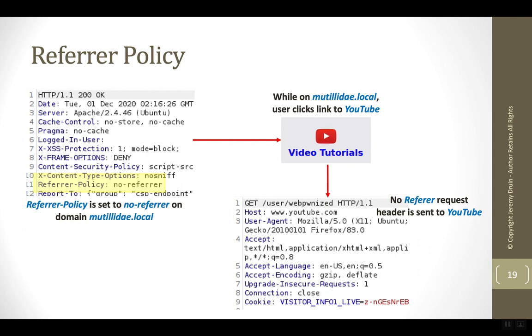Because what the referrer does is it tells the new site where the user came from. But since URLs can contain sensitive data in the parameters, this can leak sensitive information.